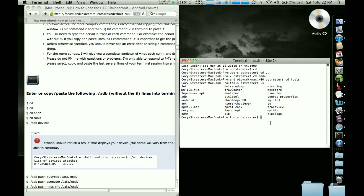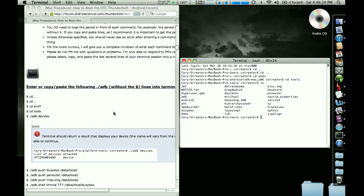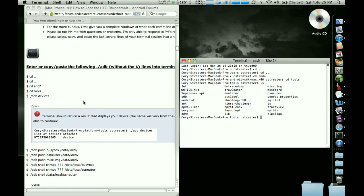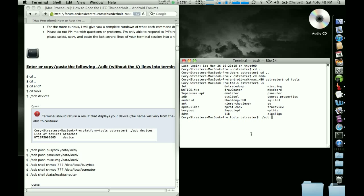The next thing I have you do is I want you to verify that your Thunderbolt is actually connected and USB debugging and all that is turned on. And so what you do is you type in dot slash, no spaces, ADB, again, no spaces, and then hit the space bar and type in devices.